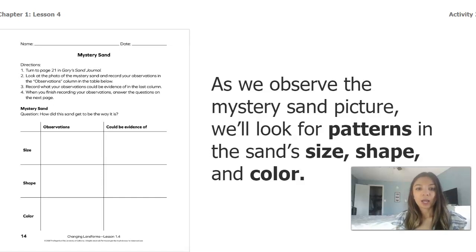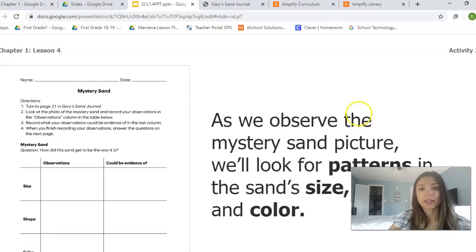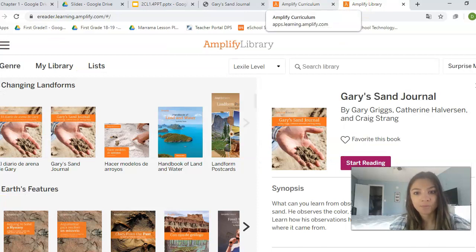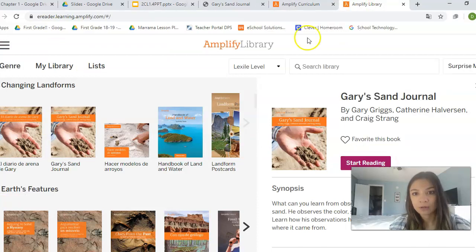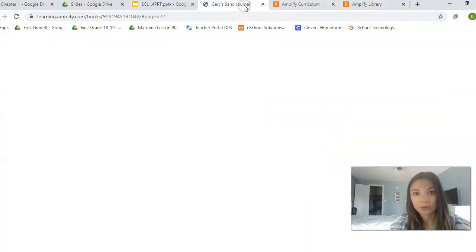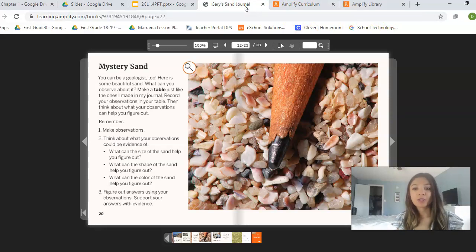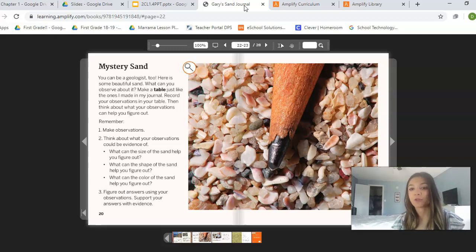I'm going to go ahead and put a picture of the mystery sand back up. Here's the picture of the mystery sand that you're going to be using to fill out your table. You can go ahead and pause the video on this picture and begin filling out your table.